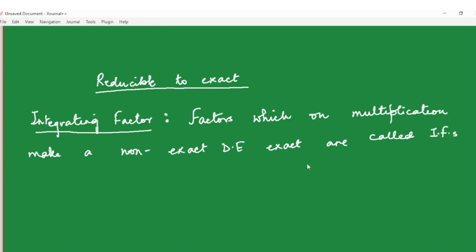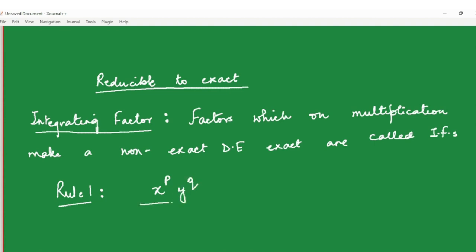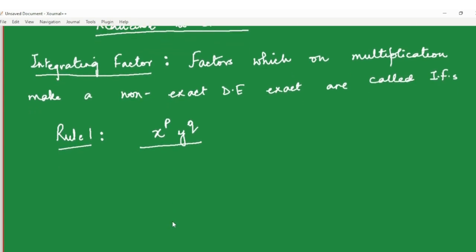For short we will call them as IFs. In this video we are going to do the first rule for finding integrating factors, which will be of the form x to the power p, y to the power q, for some suitable powers p and q. Let's understand this method of finding an integrating factor of the form x^p · y^q and when does it work well.